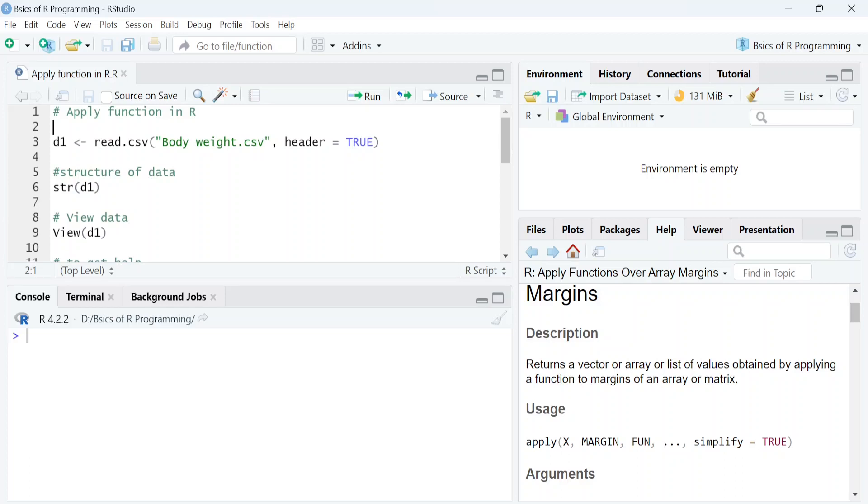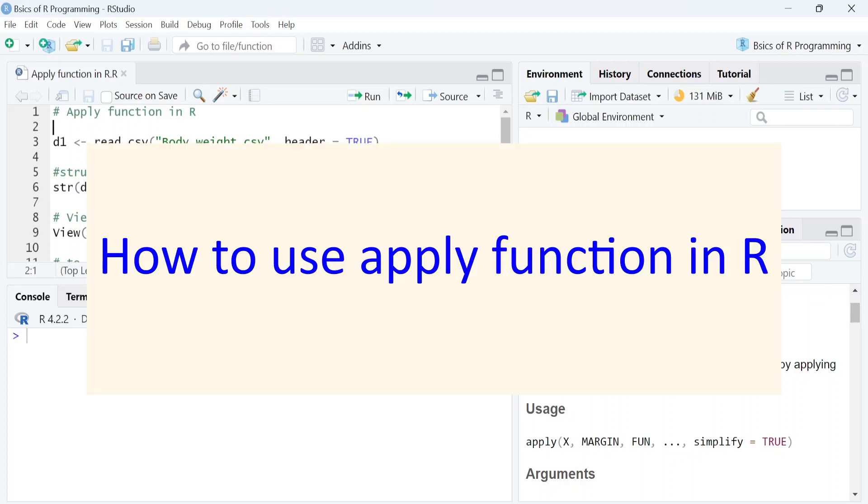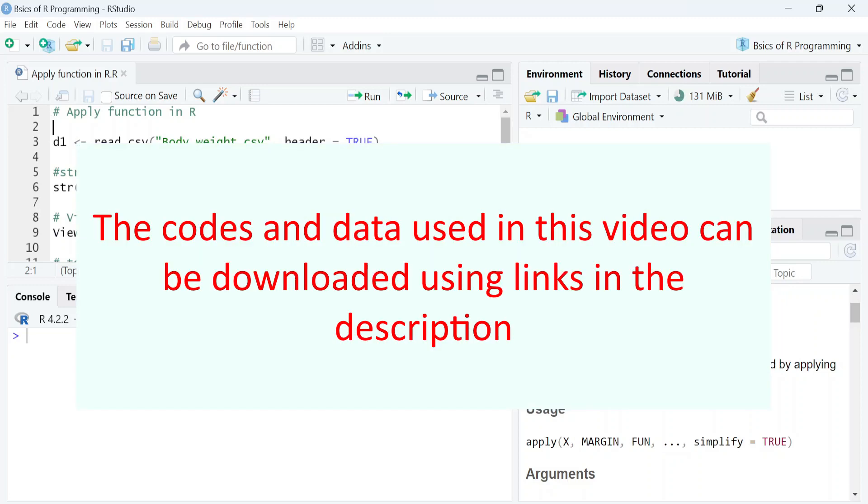Hello everyone and welcome back to the animal sciences channel. In this video we will learn how to use apply function in R. The codes and data used in this video can be downloaded using the links in the description.